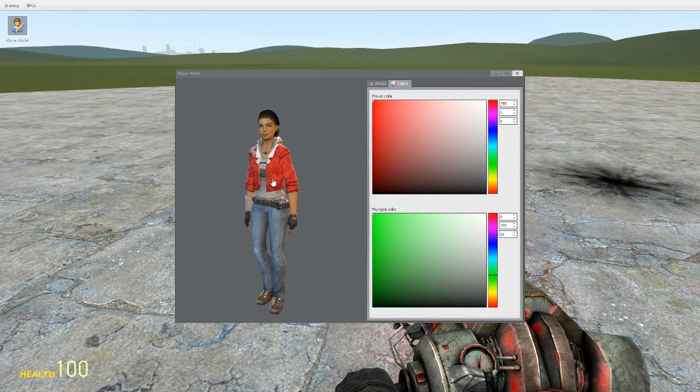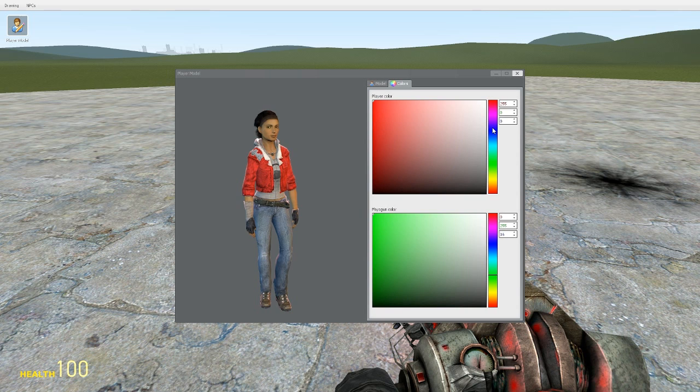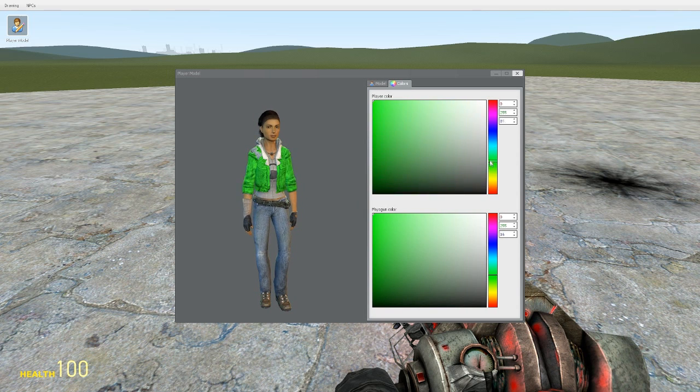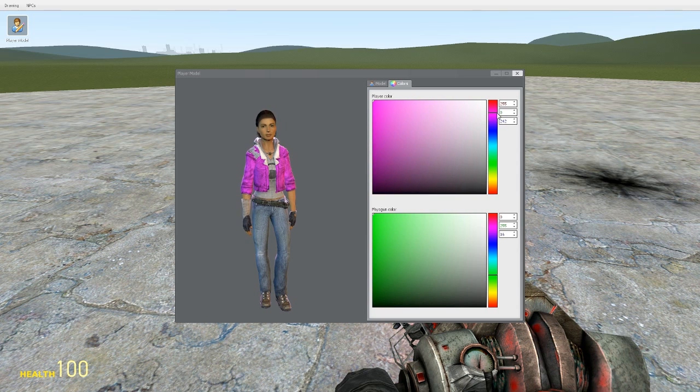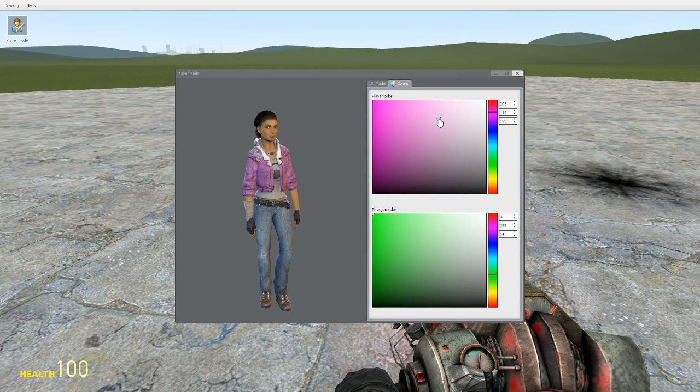But you see with this one, she's got a red jacket on. If you go to the player color menu, change it to green, yellow, red, blue, you can change the color of the jacket to whatever you want pretty much.